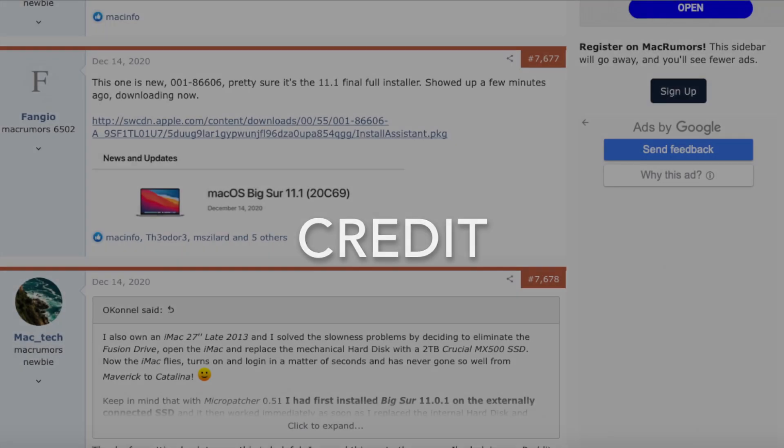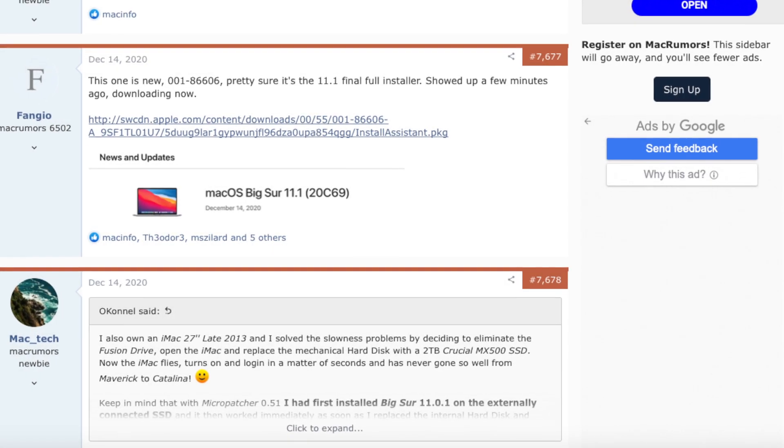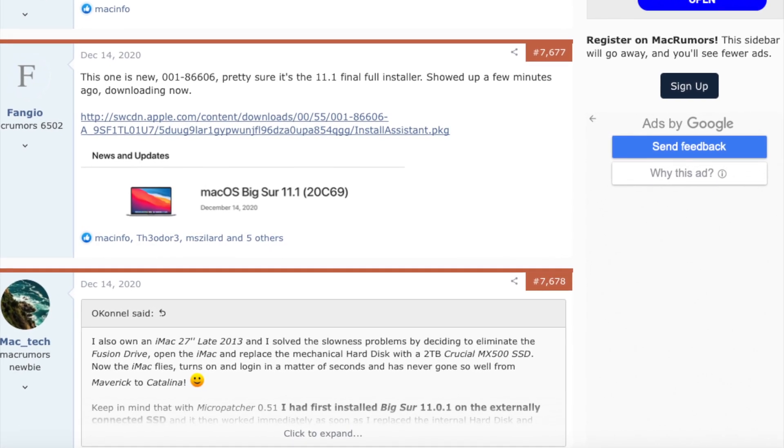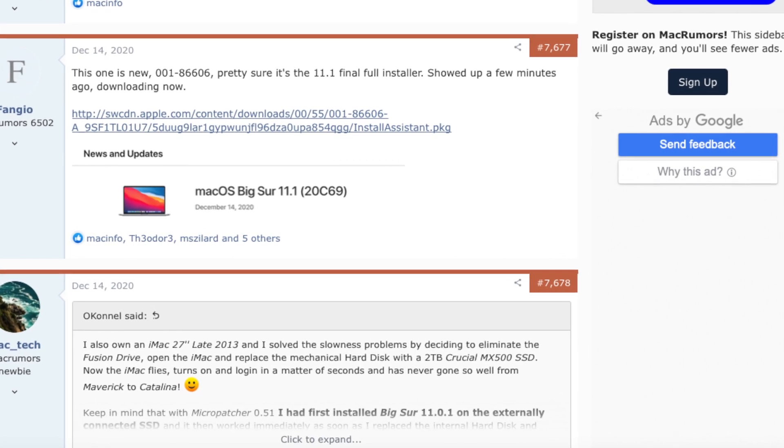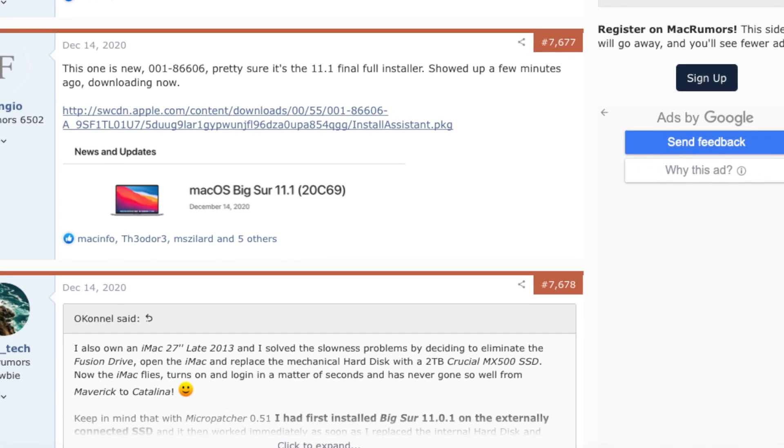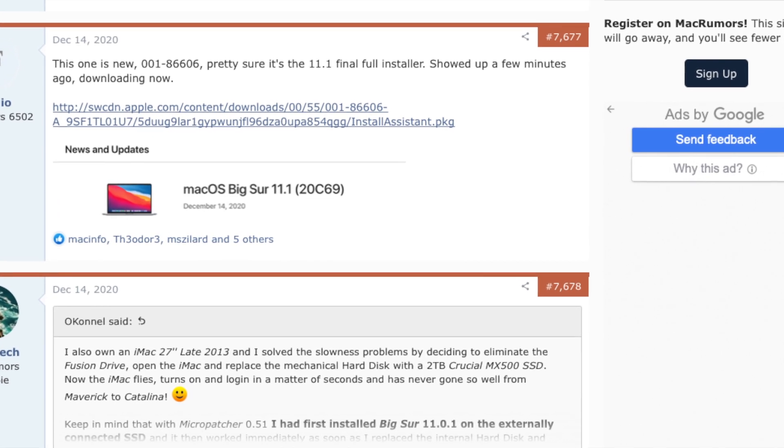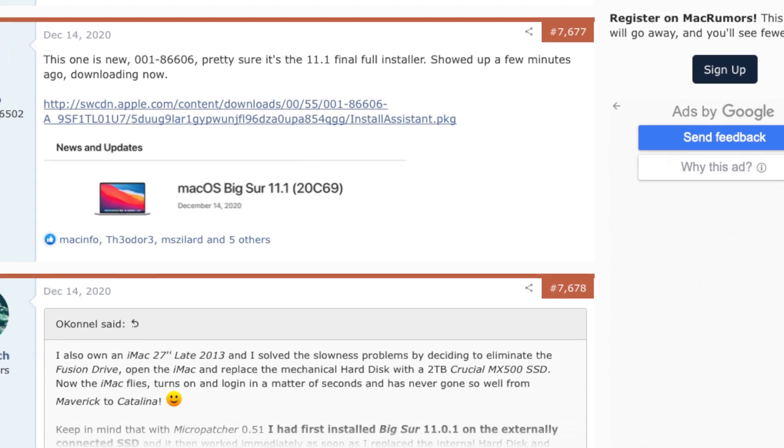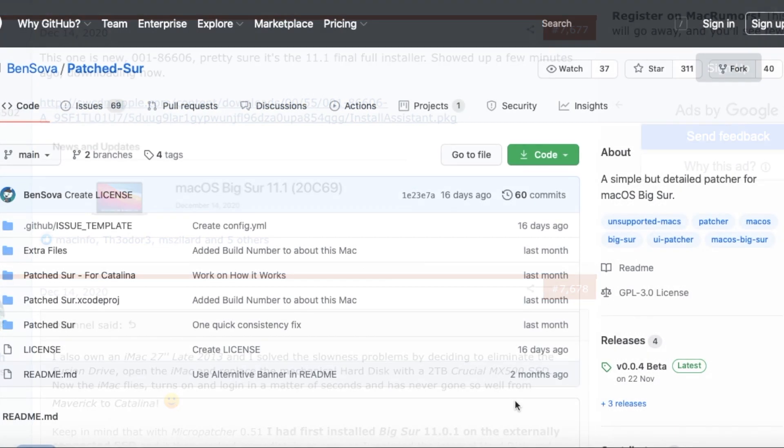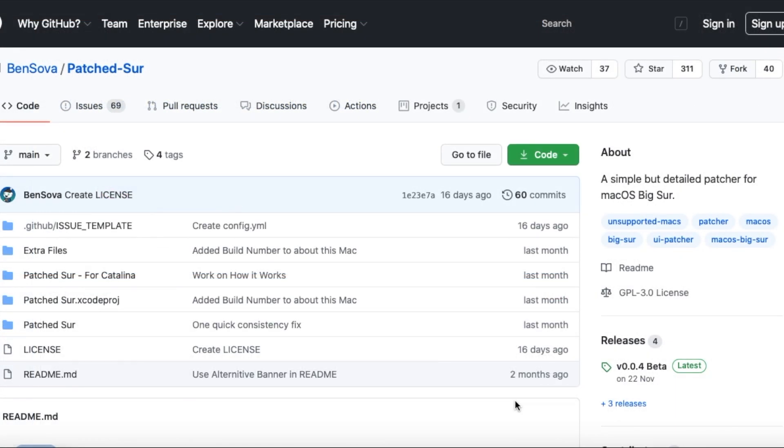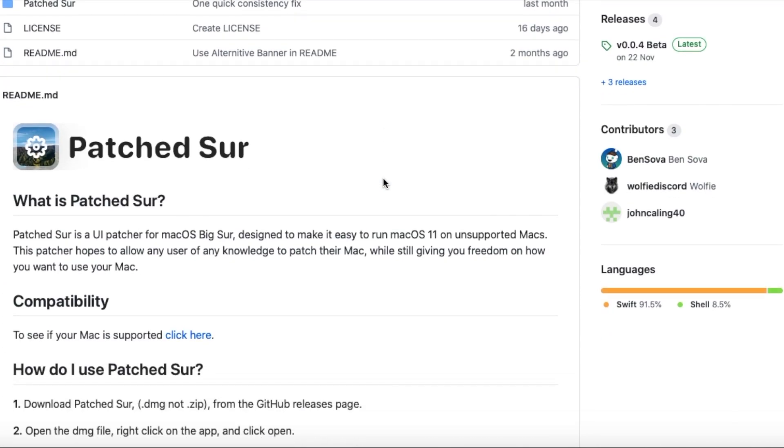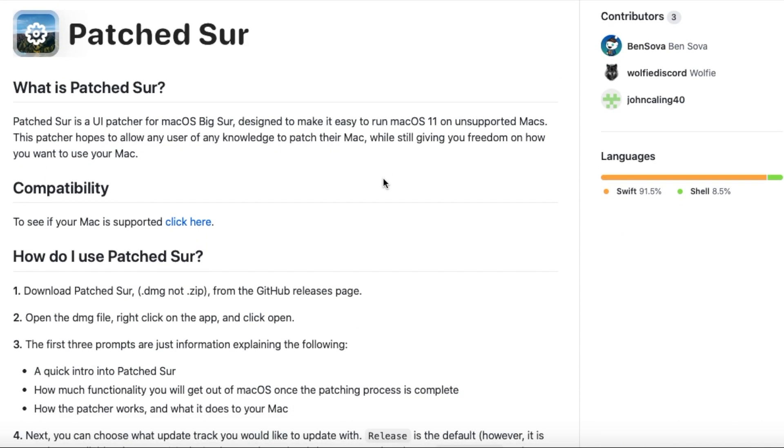In this video we'll be installing 11.1 Release Candidate using a pre-downloaded Install Assistant package and Ben Sover's Patch Sur which is available on Github. All of the links and a basic guide will be in the description. Anything beyond that refer to the Patch Sur Github page.